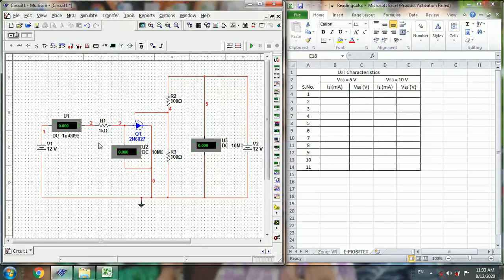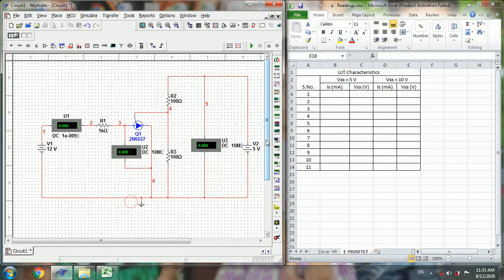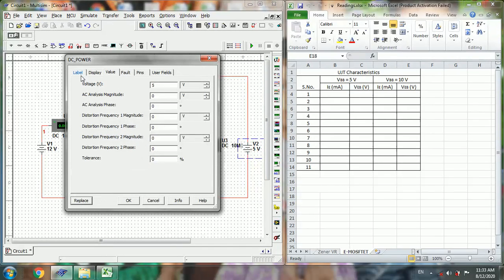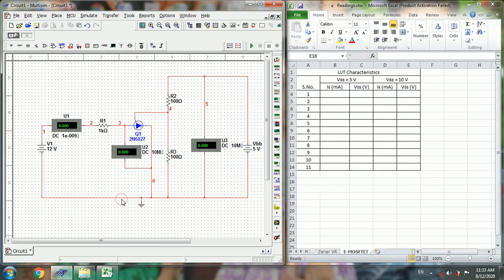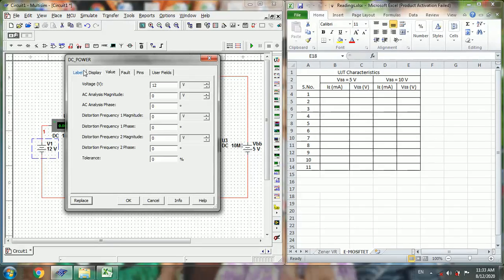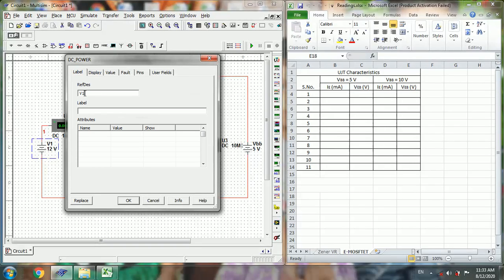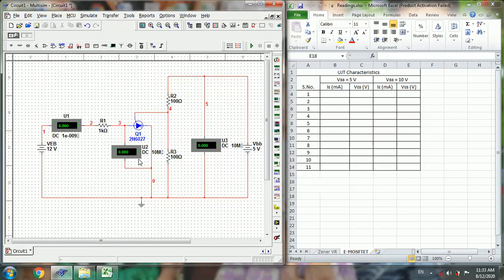So first we will set this VBB to 5V. Set this as label VBB, and this is IE current, and this is VEB voltage.